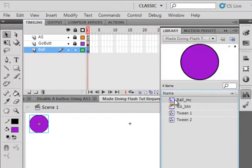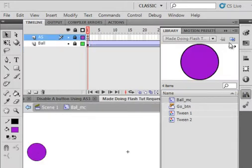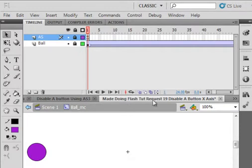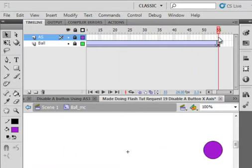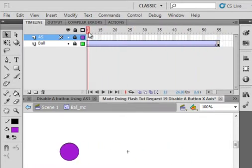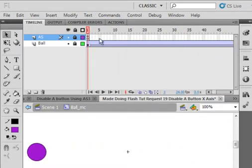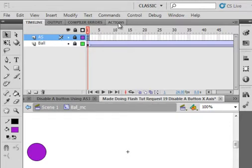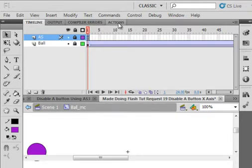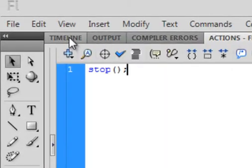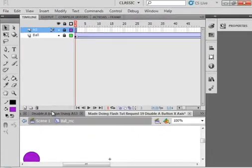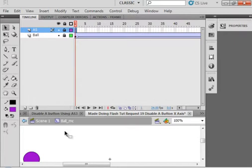I'll open it up and show you. I have a ball on that layer, and that ball has got a motion tween. It also has an action script layer with the contents of stop, so when the movie is run and tested, the ball does not move until it's told to move.